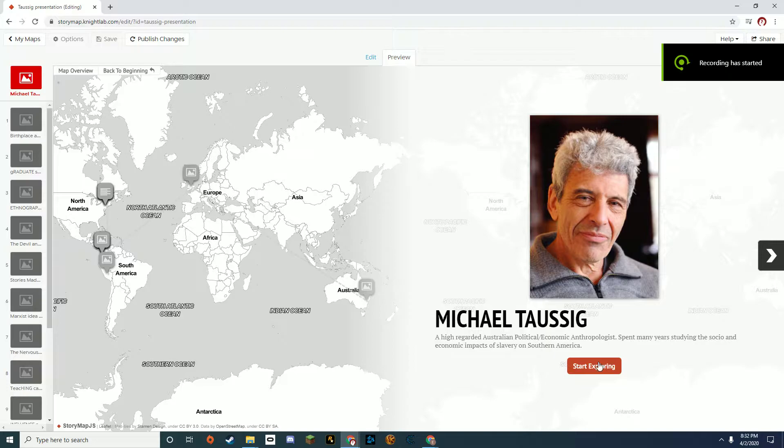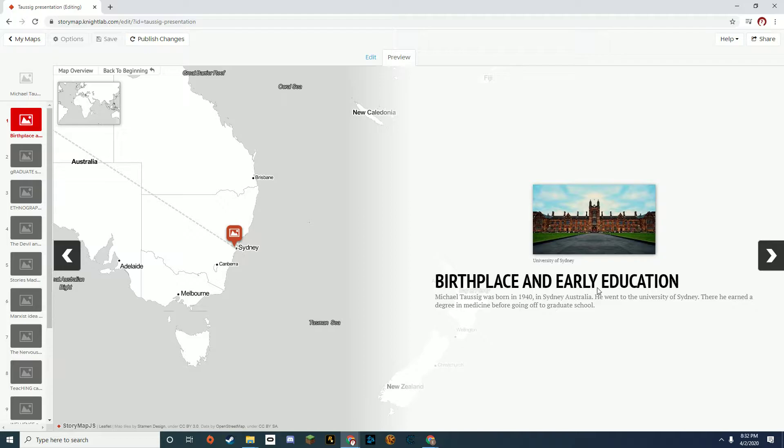My presentation is on Michael Taussig, a political economic anthropologist from Australia. Taussig was born in Sydney.